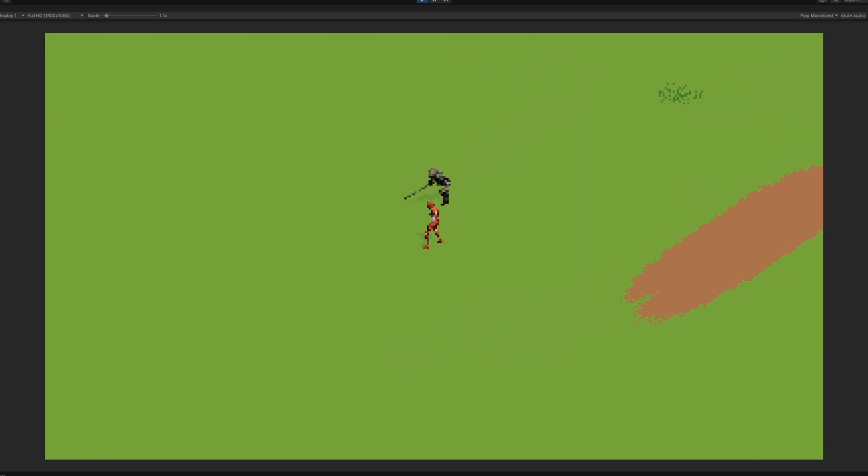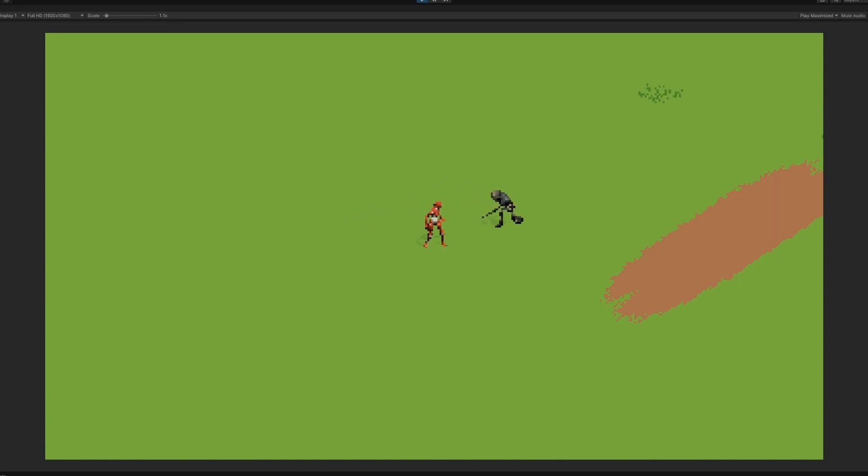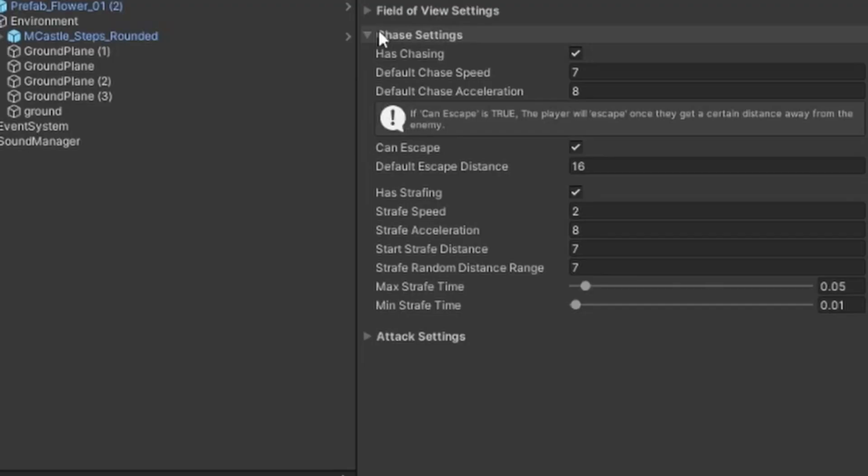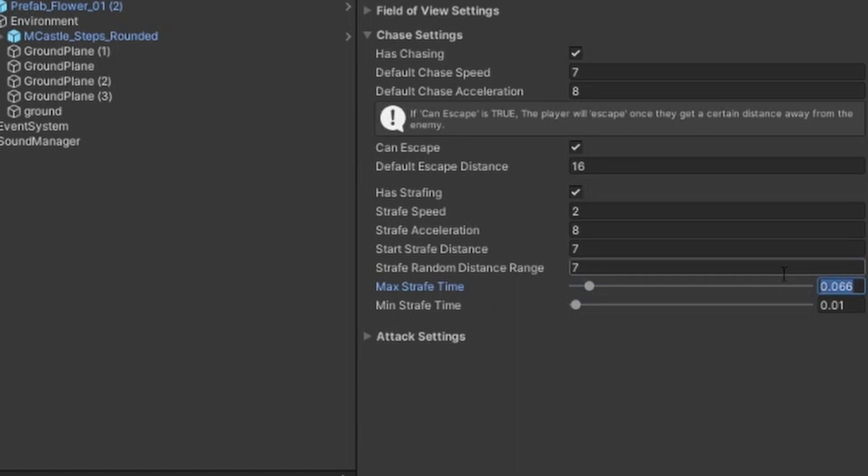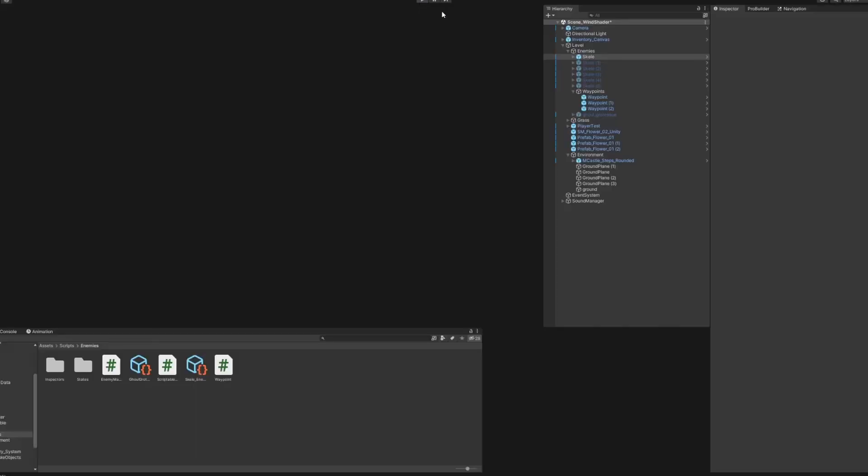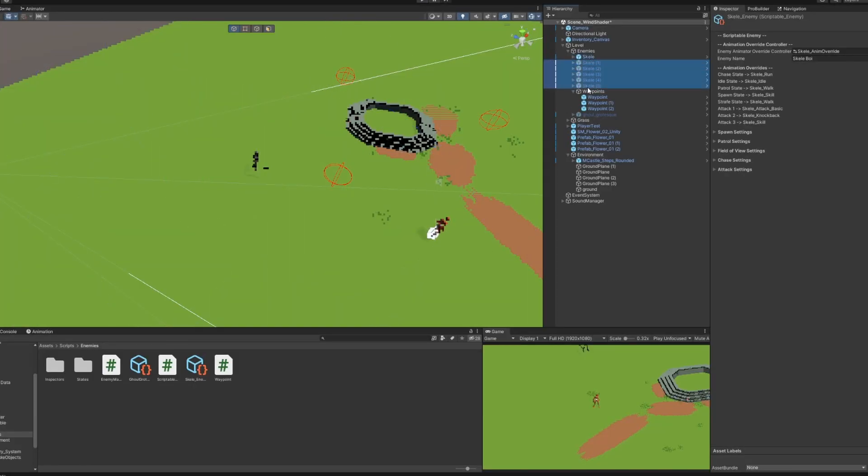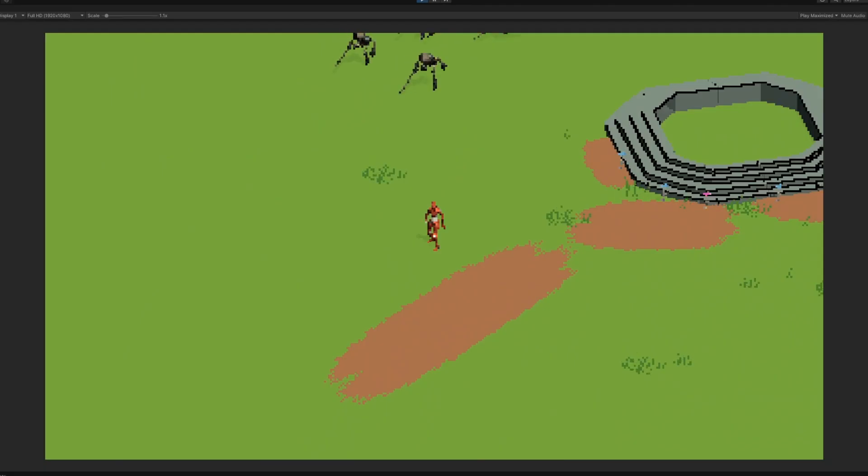The strafing state says once the enemy gets close enough to the player, switch into a state where they will move randomly in a circle around the player. This is controlled by the start strafe distance. The min and max strafe times are used to determine when the enemy will switch the position it is strafing to, which makes the enemy feel a little more fluid and natural. The effect works pretty well, although not perfect, and definitely needs more work. But for now, let's add more skeletons.